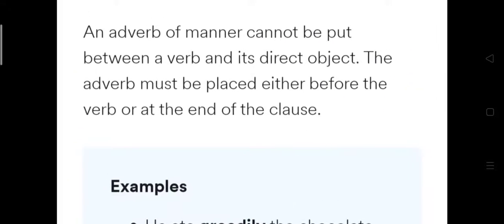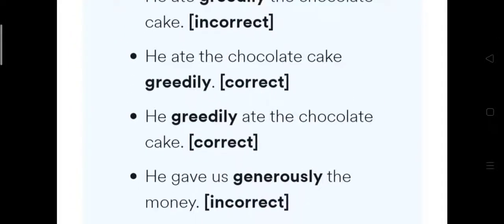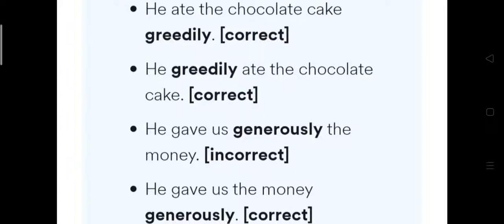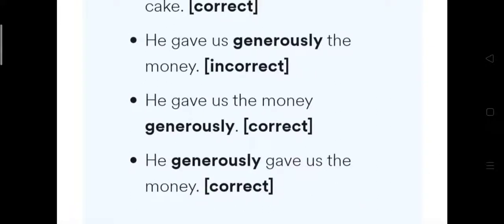An adverb of manner cannot be put between a verb and its direct object. It must be placed either before the verb or at the end of the clause. For example, 'He ate greedily the chocolate' is incorrect. Correct forms are: 'He ate the chocolate cake greedily' (after the object), or 'He greedily ate the chocolate' (before the verb). Similarly, 'He gave us generously the money' is incorrect; correct forms are 'He generously gave us the money' or 'He gave us the money generously.'